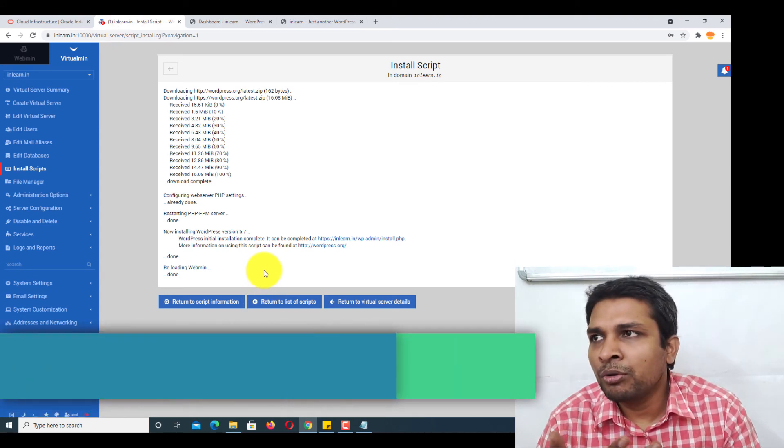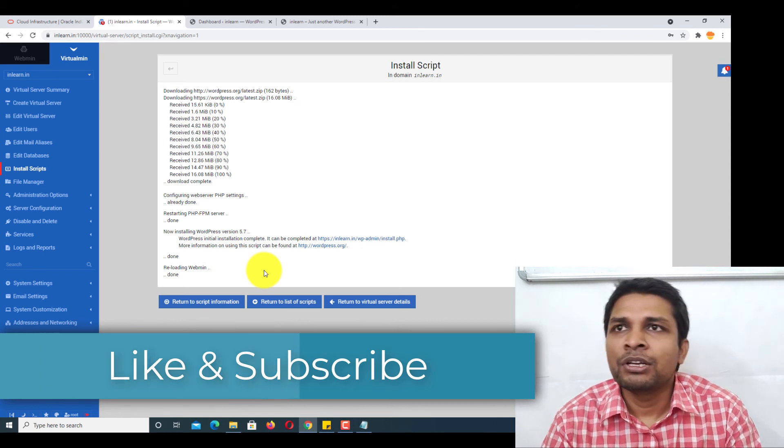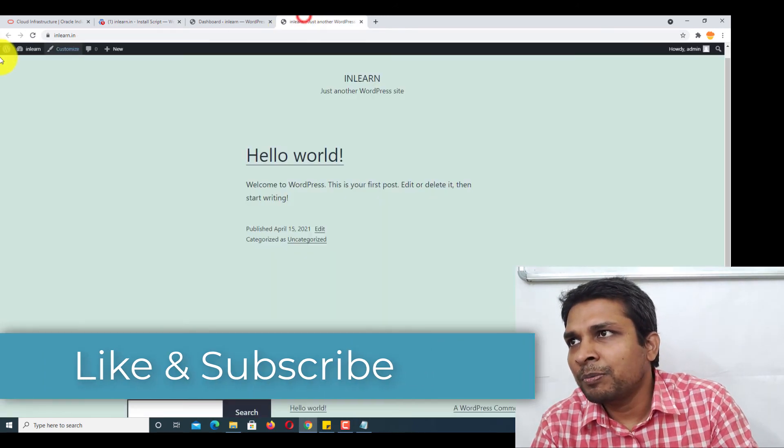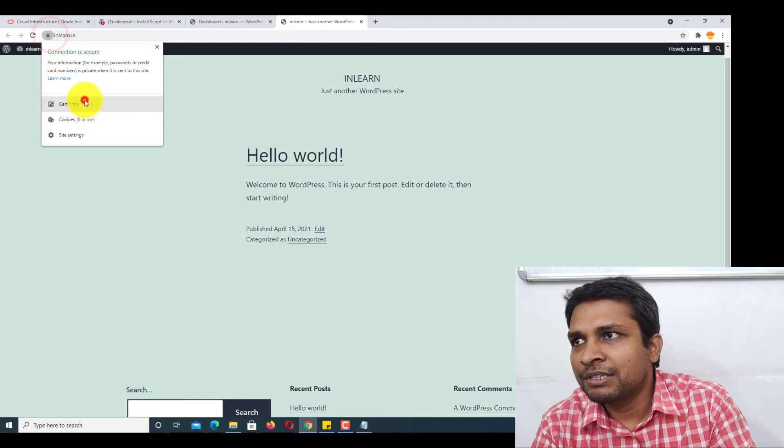I already demonstrated in the last video how you can install an SSL certificate, so you can see my WordPress website is running on Let's Encrypt SSL.